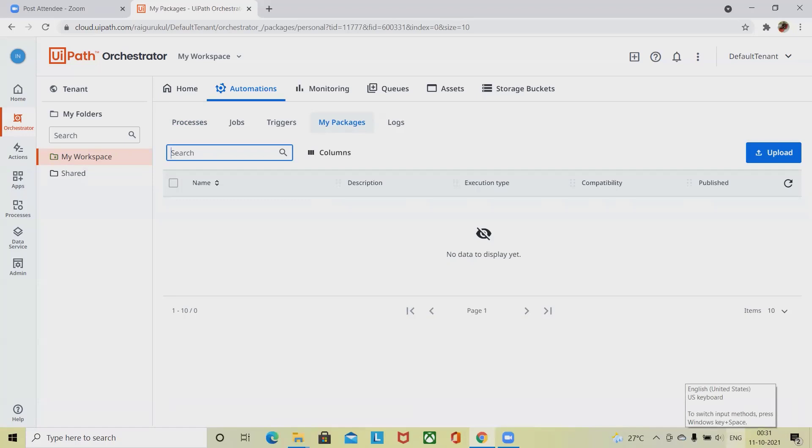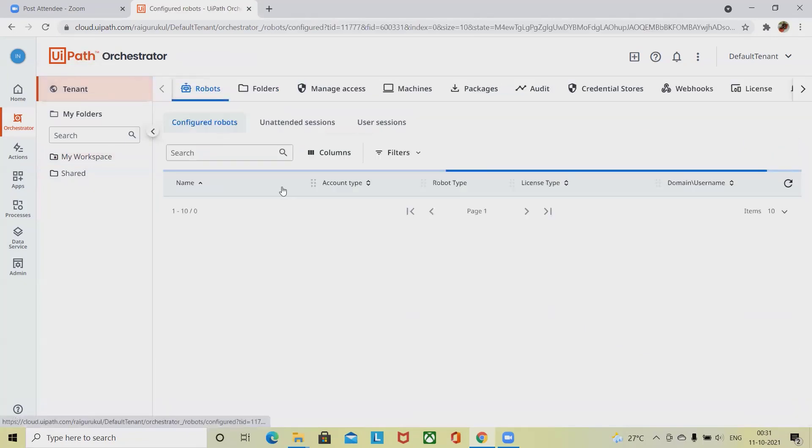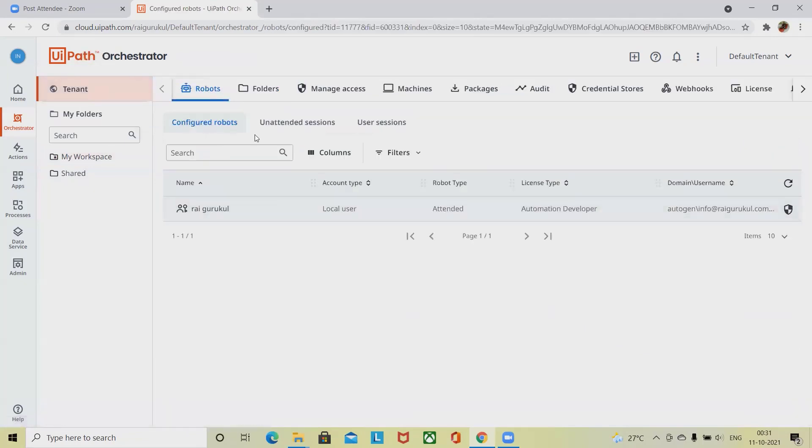Robot views. The robot page at the tenant level illustrates the robot configurations done in the Orchestrator, which I have already shown you here. Inside the tenants, you can see configured unattended sessions and user sessions.